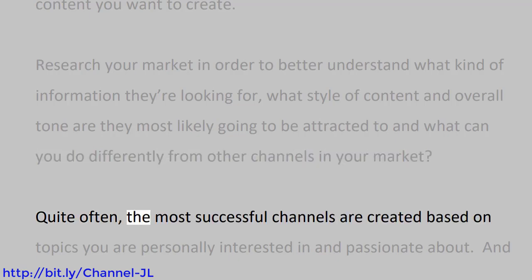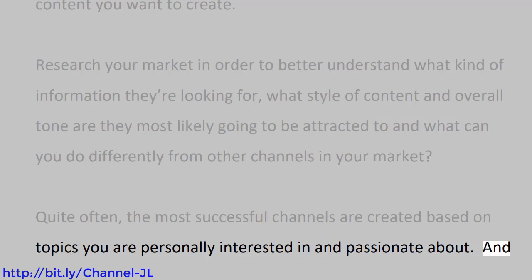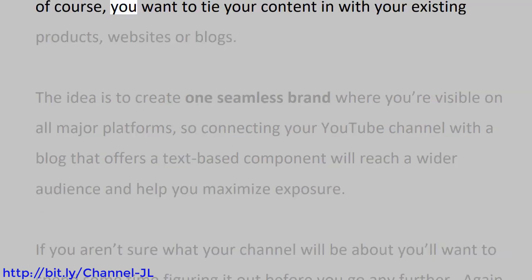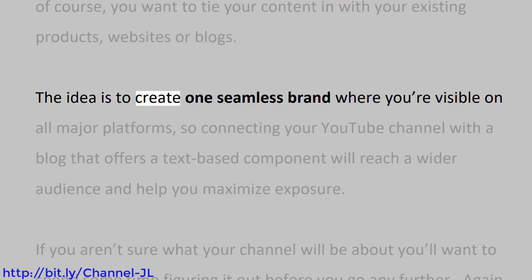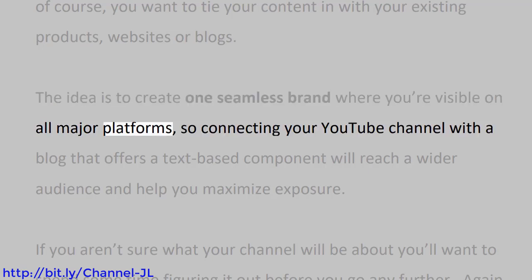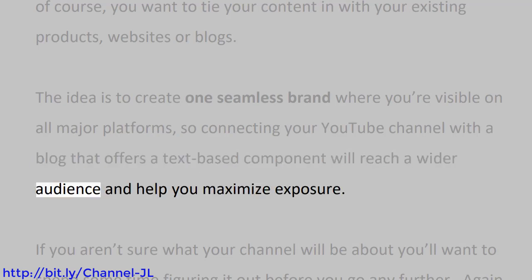Quite often, the most successful channels are created based on topics you are personally interested in and passionate about. Of course, you want to tie your content in with your existing products, websites or blogs. The idea is to create one seamless brand where you're visible on all major platforms, so connecting your YouTube channel with a blog that offers a text-based component will reach a wider audience and help you maximize exposure.